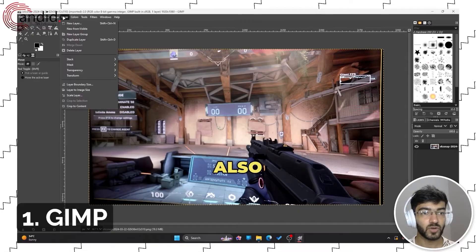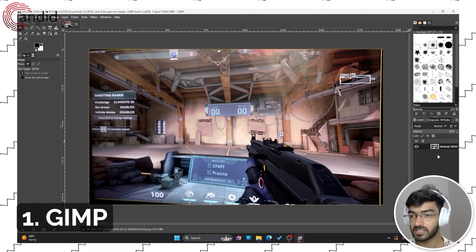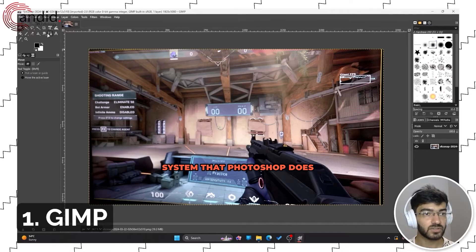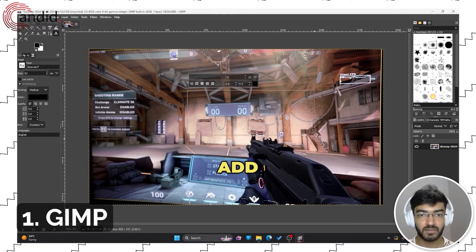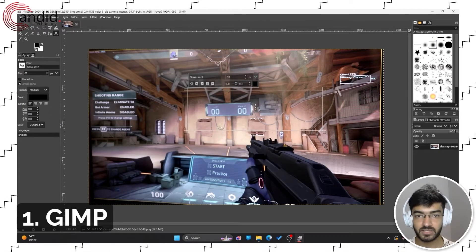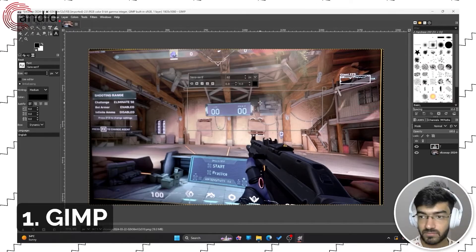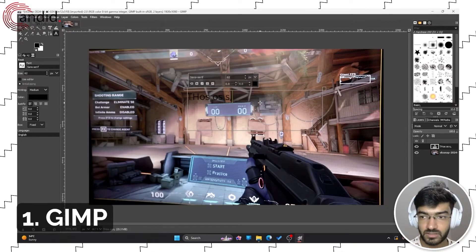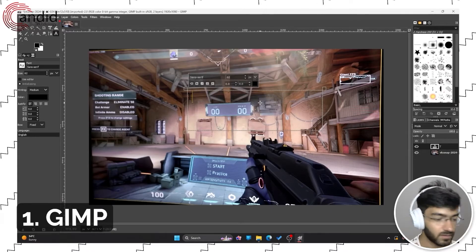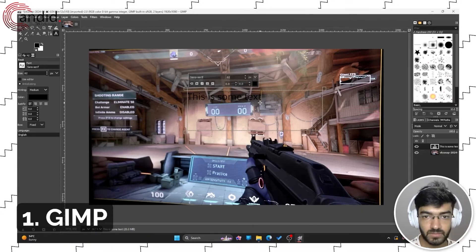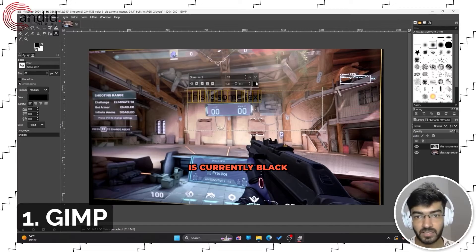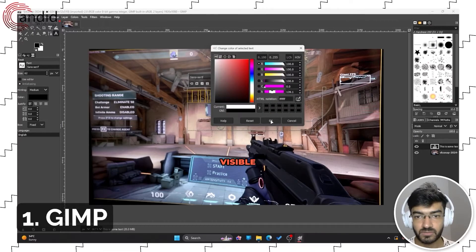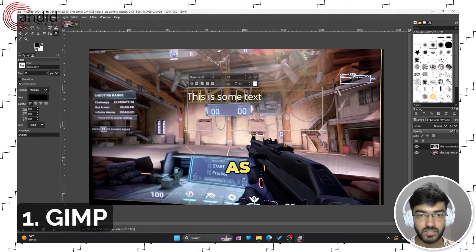It also follows the same layer-based system that Photoshop does. So let's say if I were to add a piece of text: 'This is some text.' This is currently black so I'll change it to white so it's visible.